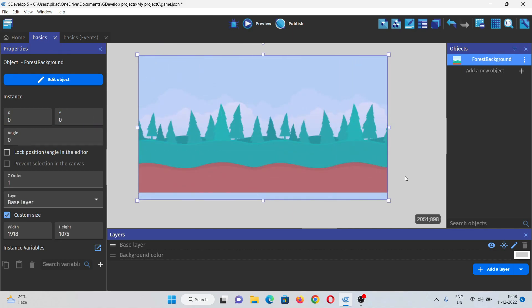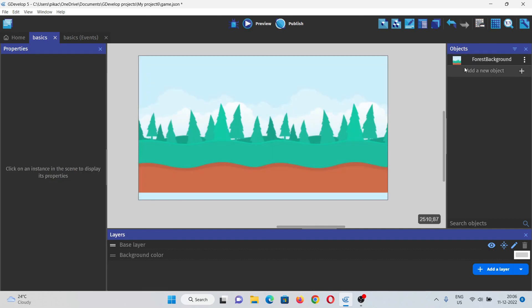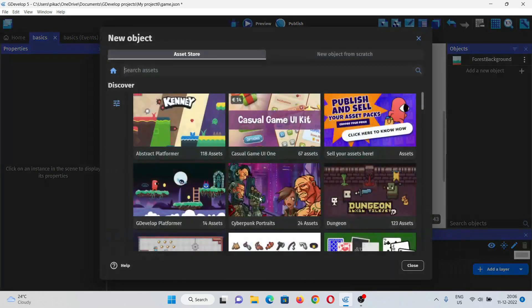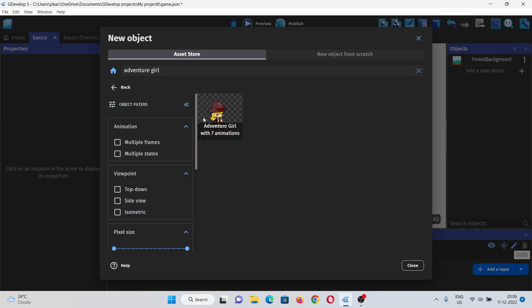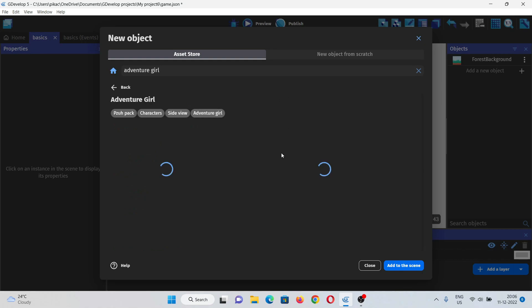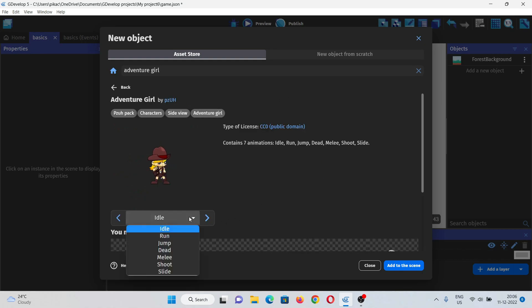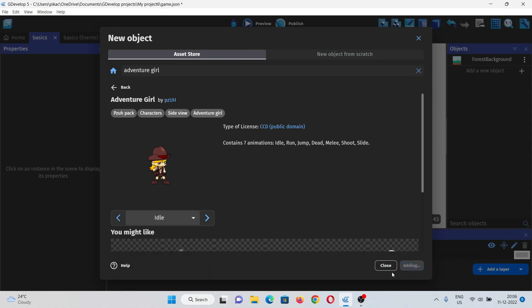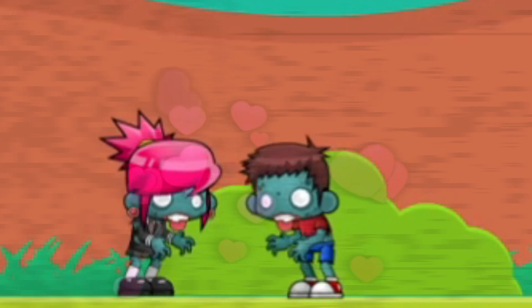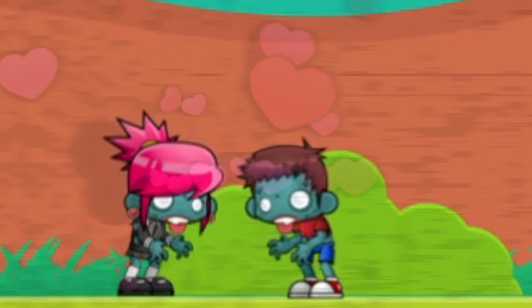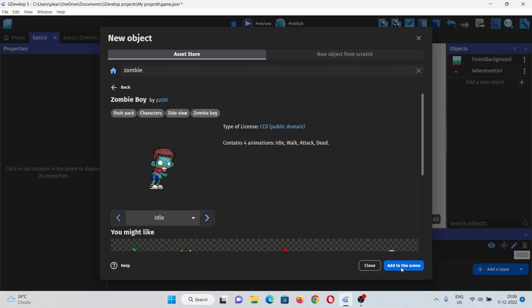Now let's just add the main character to the game. For that I'm taking this Adventure Girl, this one right here, because it has these two animations, the melee and the shoot, which will be helpful for me. Let's just add this to the scene and we will also add zombies now. I will take both of them, the zombie boy and the girl, because why not.